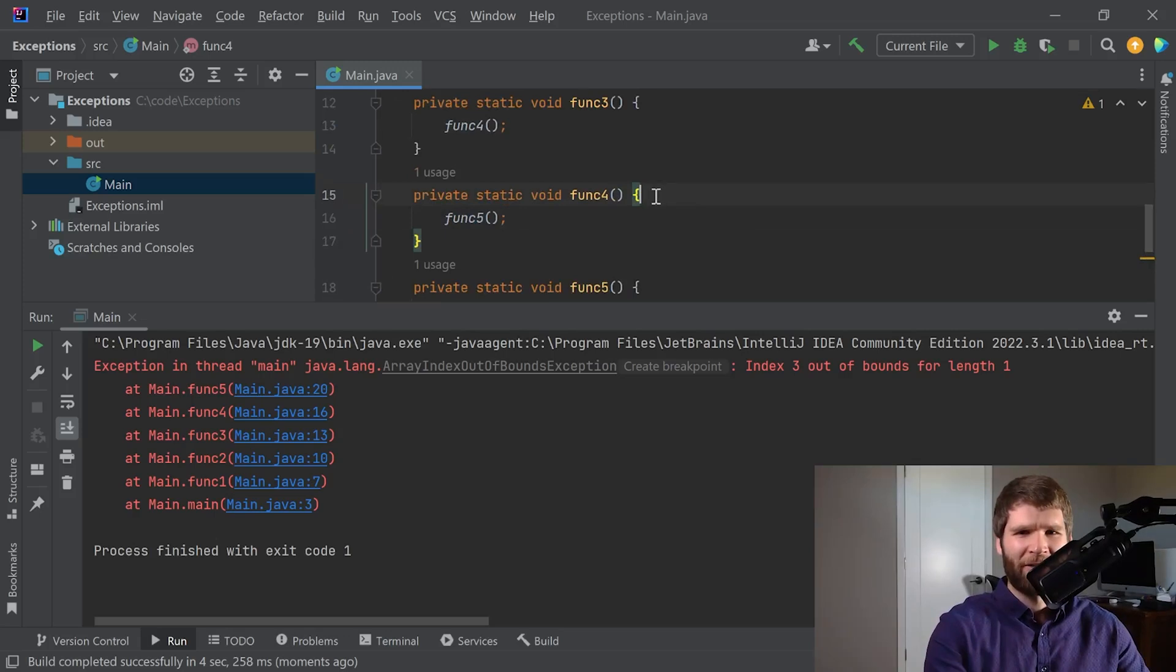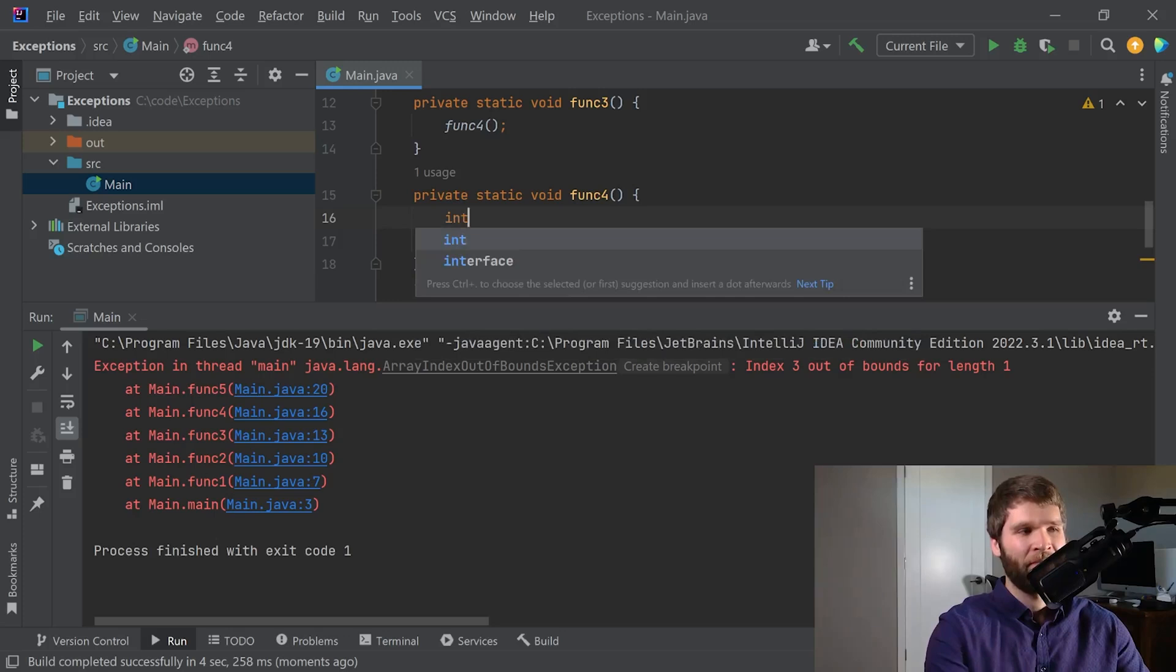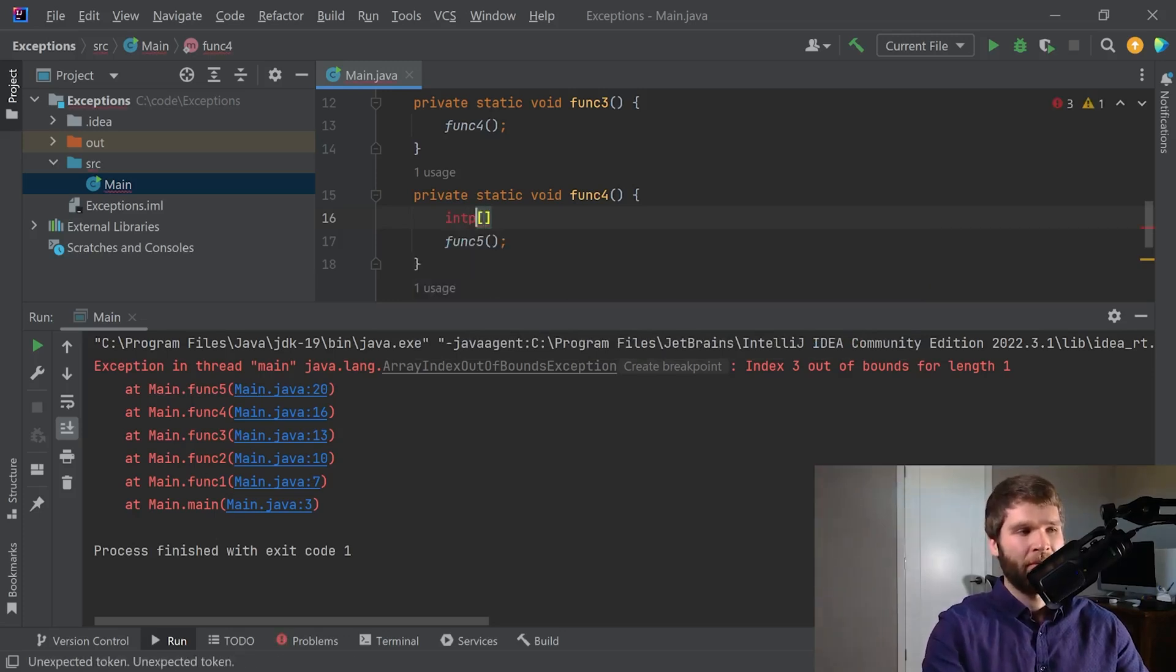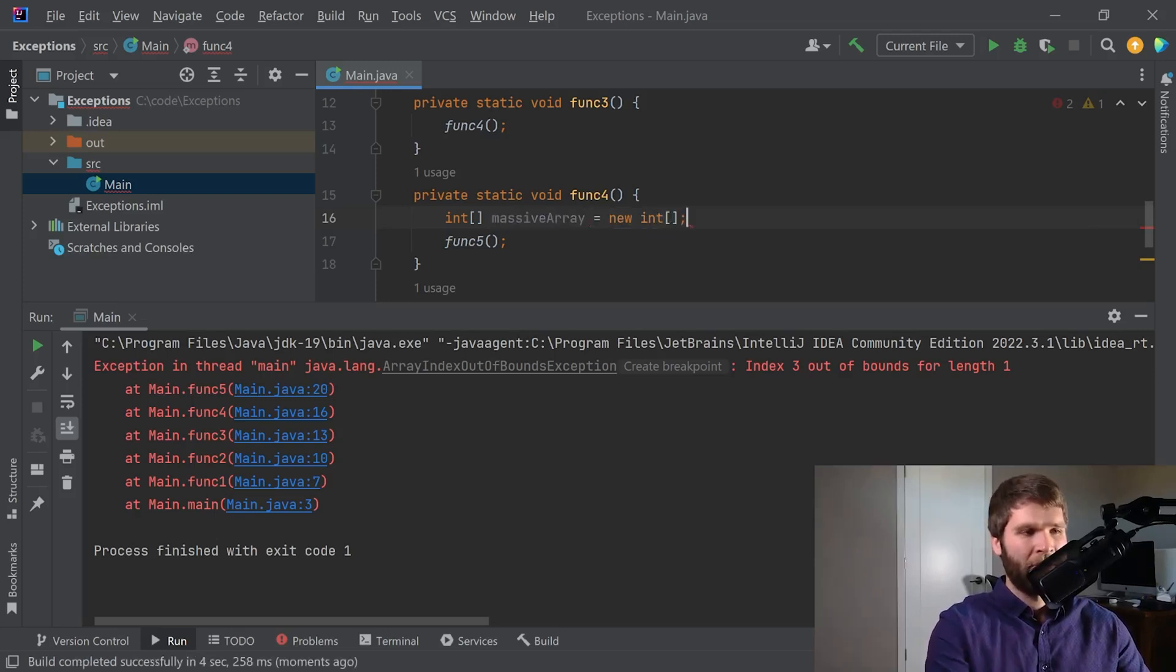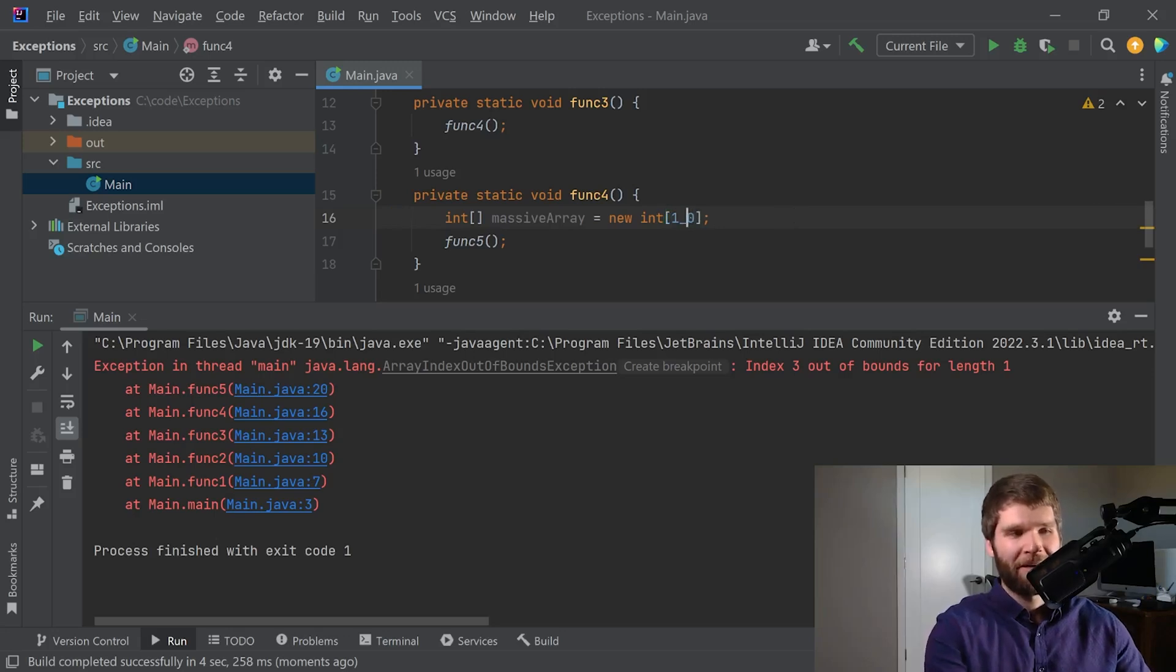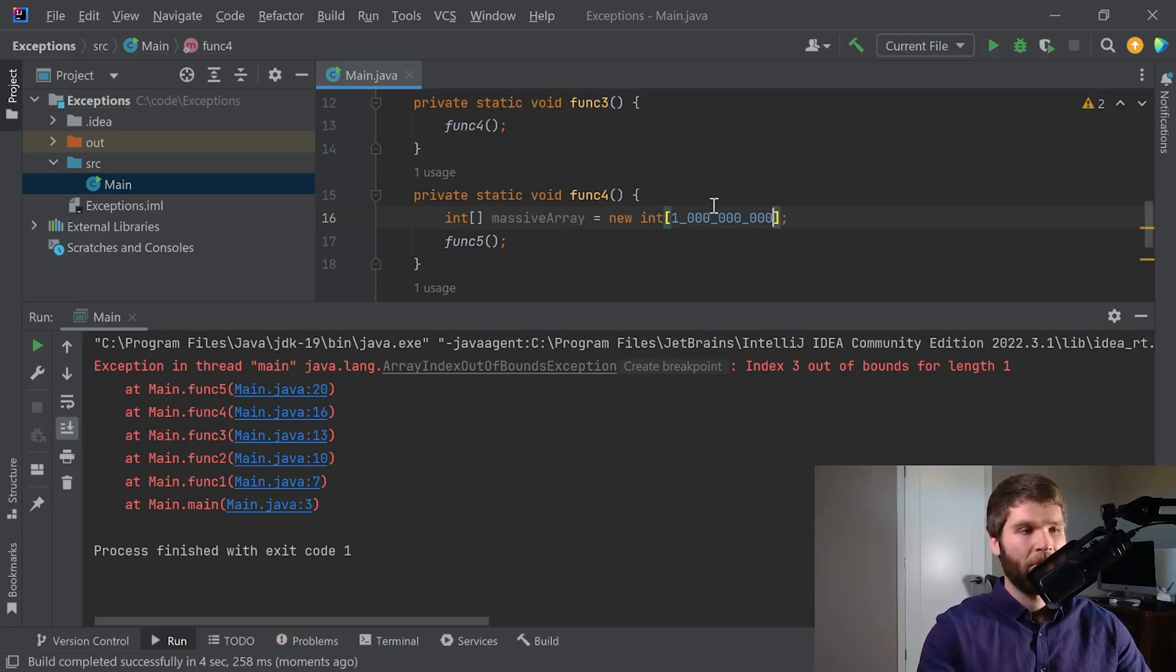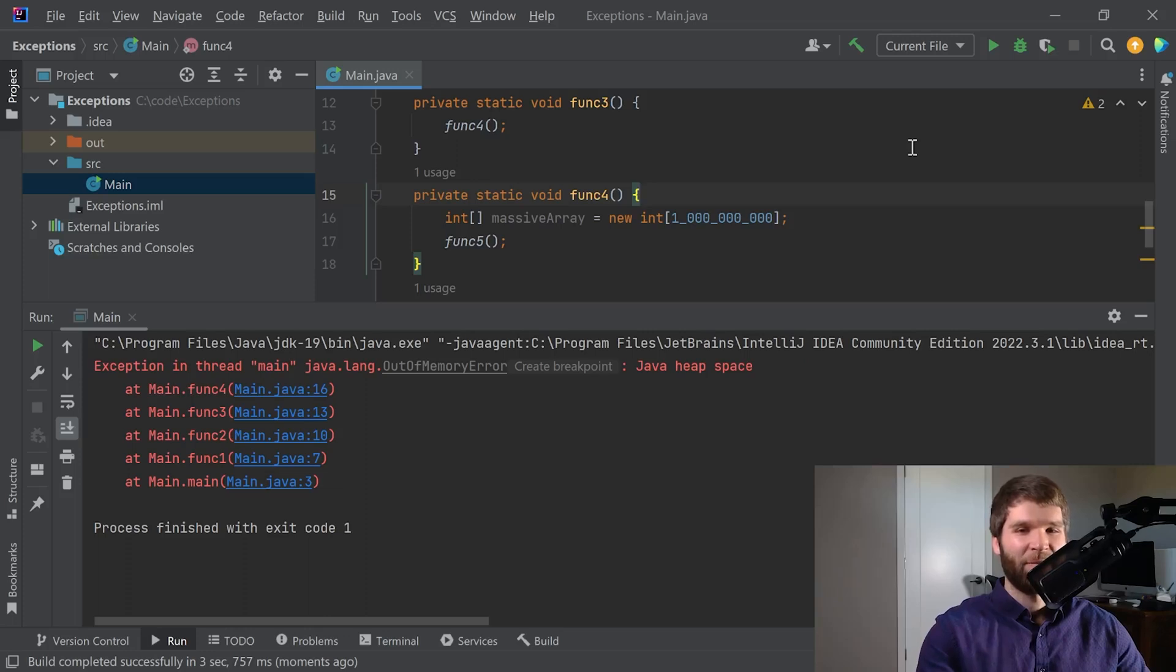So that's how we trigger an array index out of bounds exception. Let's go ahead and trigger a different type of exception within function four before we hit function five. Let's make an integer array. We'll call it massive array. And in Java with this syntax, you can indicate the number of elements within an array you want it to create. So instead of just 10 integers, I'm going to have it make a billion integers. We'll see how the code handles this.